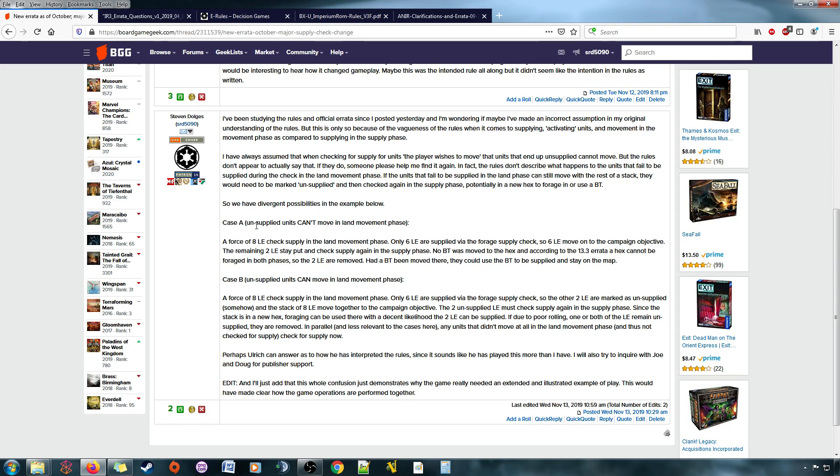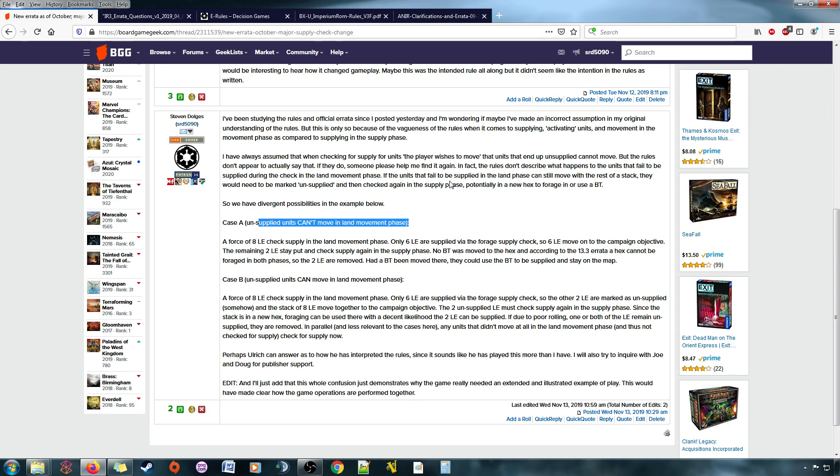Now, the implication is that an unsupplied unit can't move in the land movement phase, so you leave them behind, right? You leave them behind. They're not gonna move, so you either stay there, or you move on, right? And the guys that get left behind, at least in my previous understanding, the guys who got left behind could roll for supply in the supply phase, and then they'd probably be okay.